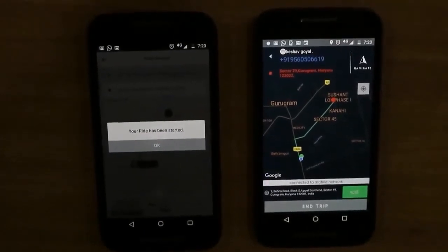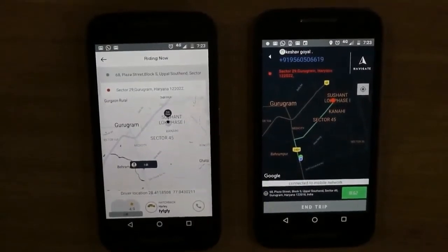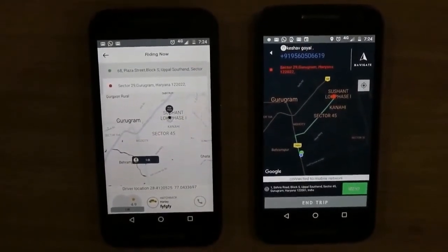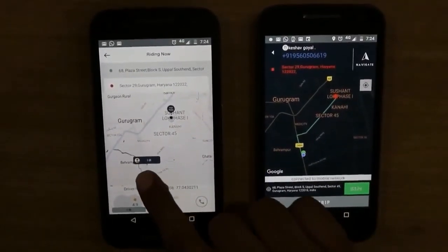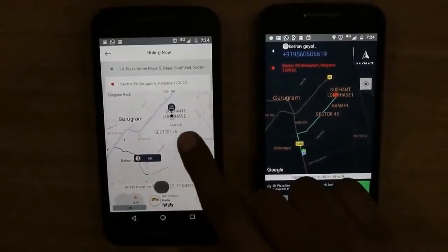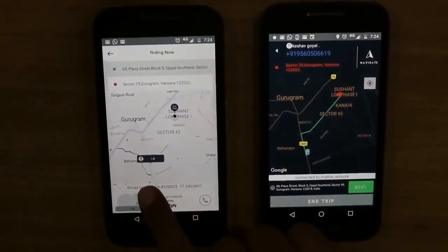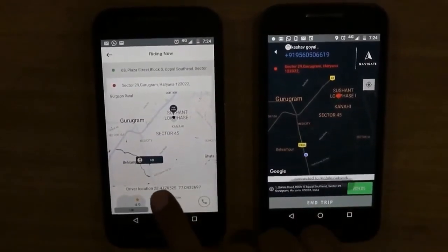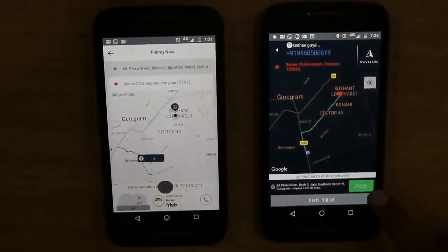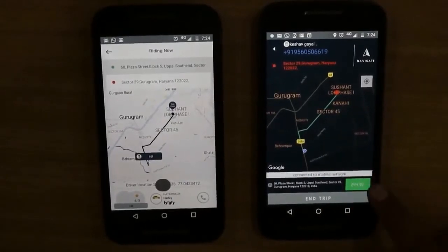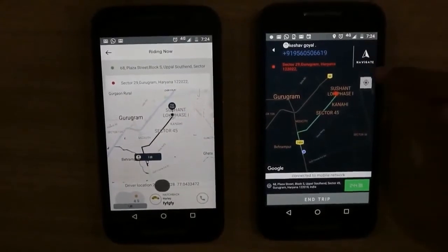The customer has been notified that the ride has been started. Now when the driver moves, both the customer and driver will be able to track themselves on the route. The map will automatically zoom according to their movement and the marker will move in real time. This meter value will keep updating in the driver app, calculating the distance traveled. The driver also has an option to navigate to the destination location.